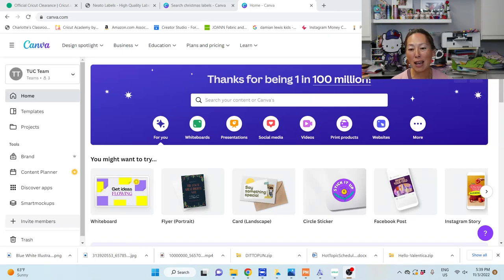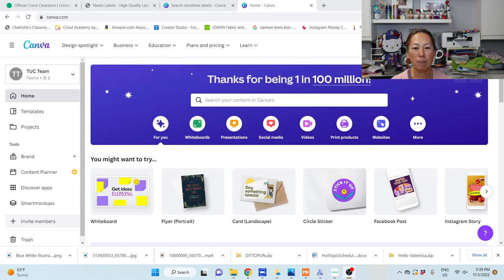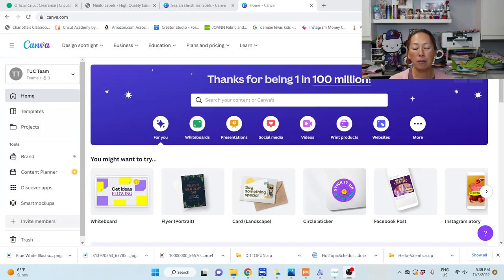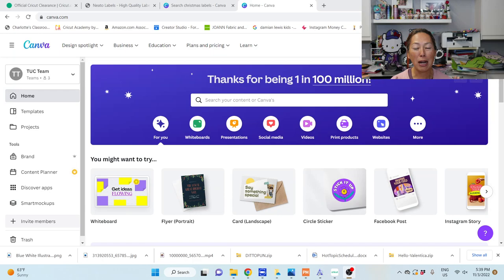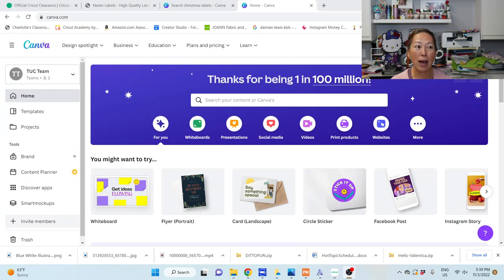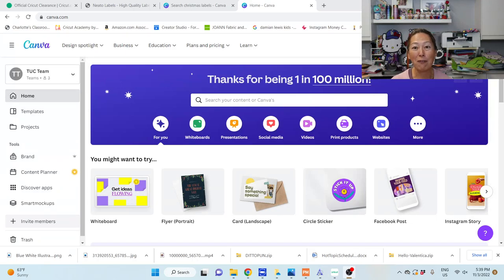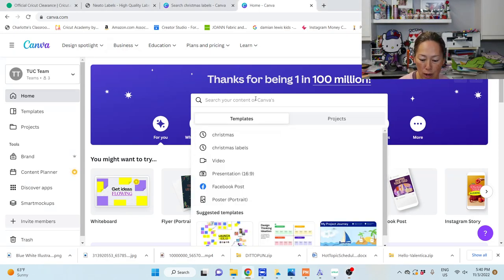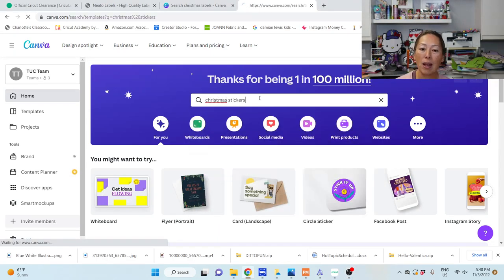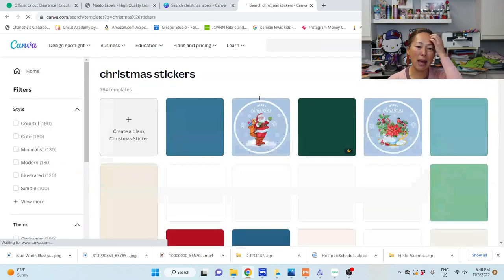Okay, so I use Canva all the time, so I want to show you how easy it can be. Canva has so many different designers working for them, so I feel like whenever I search for a theme, there's so much to choose from. I'll find something that's maybe 75% done, and then I just need to make some quick edits. So I'm going to search for Christmas stickers, and let's see what we get.